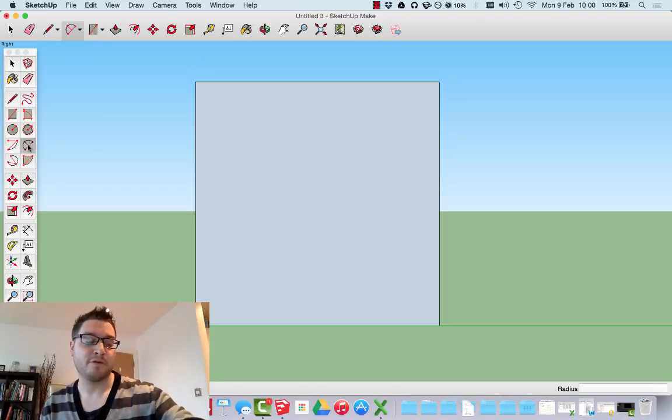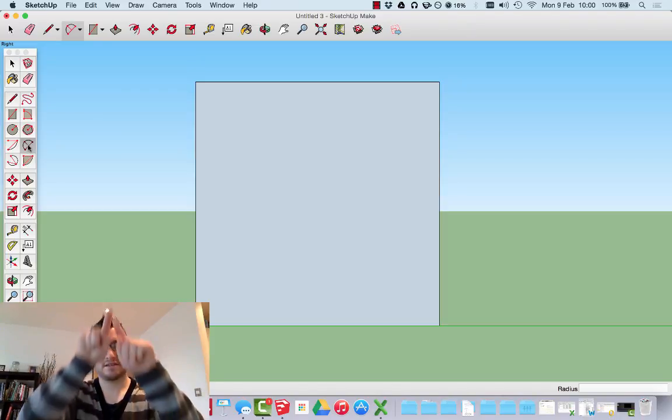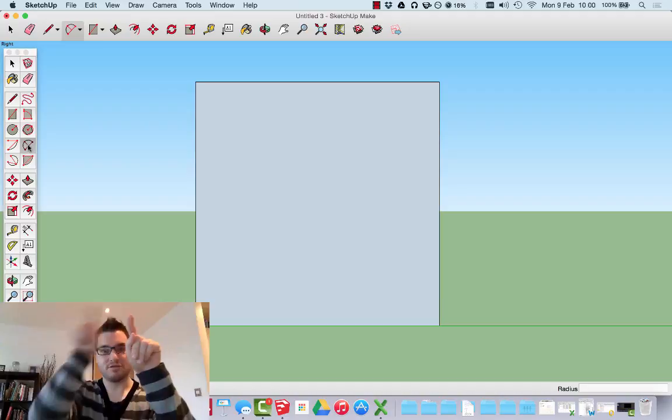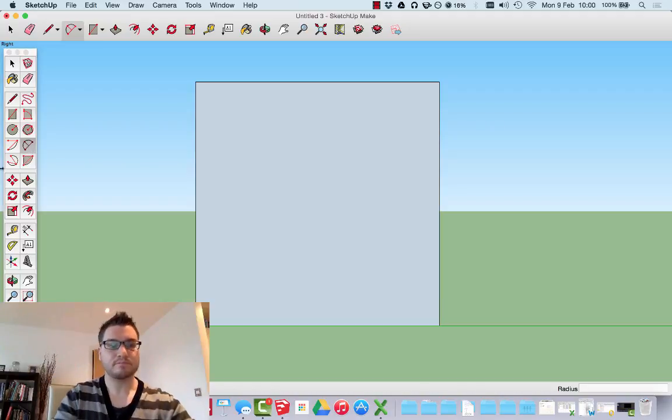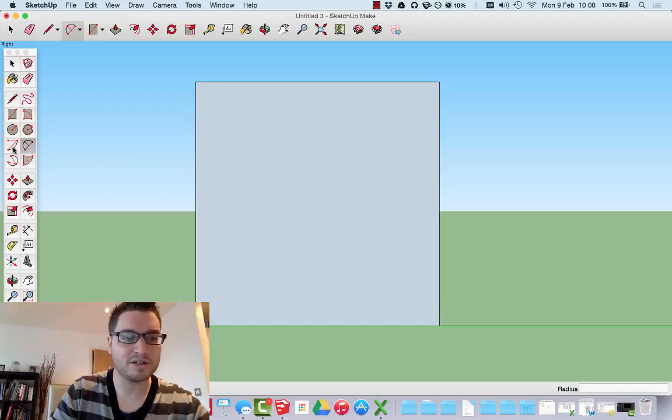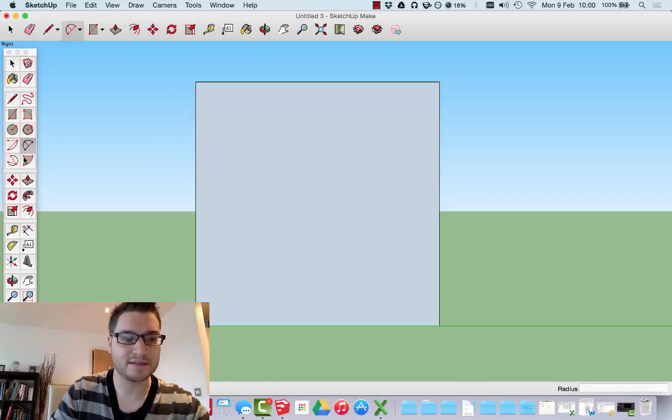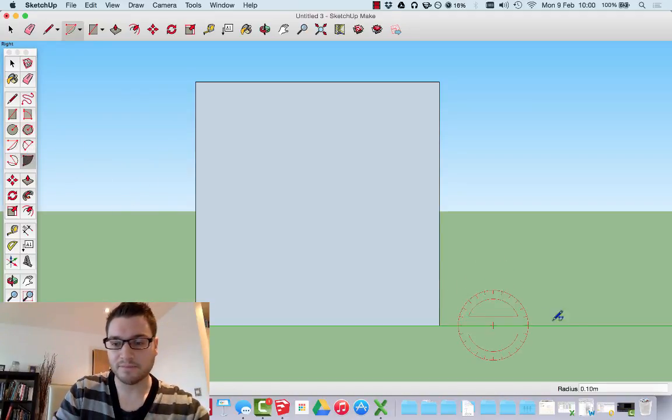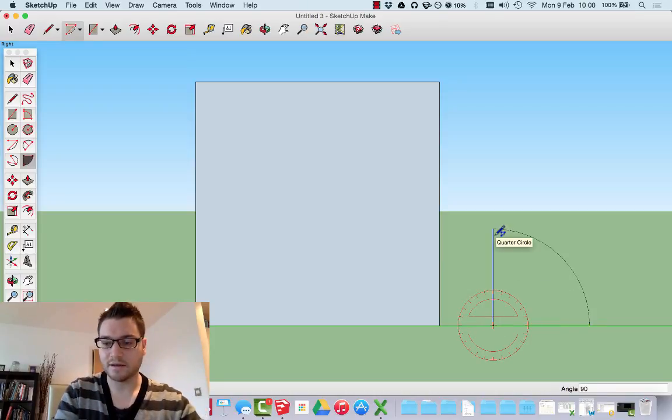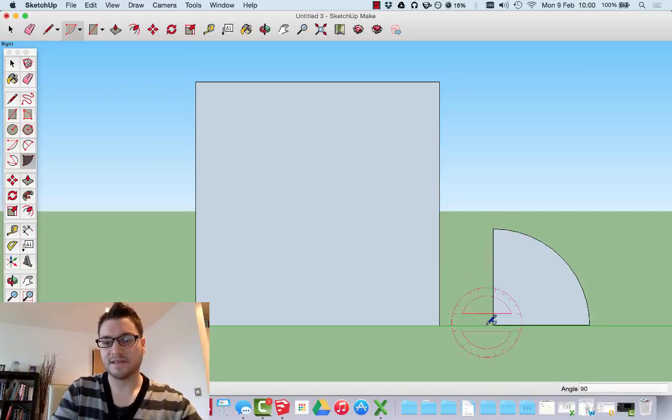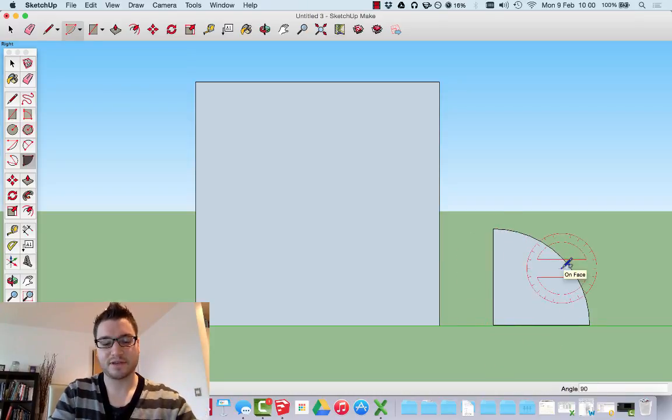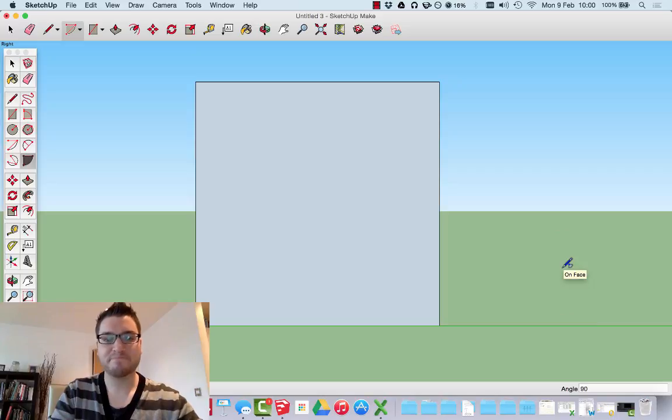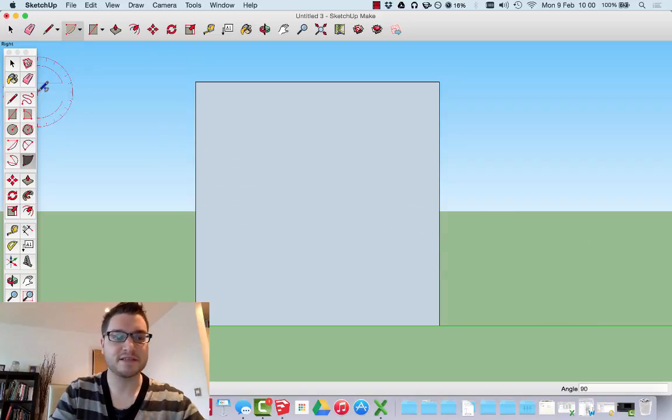Or to put it differently, if I had the pie tool, it's a 90 degree section cut out. So how do I do that?